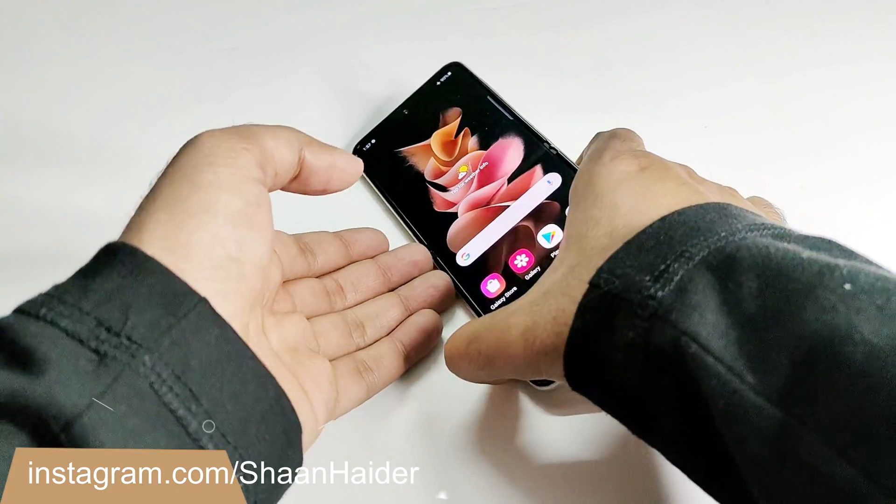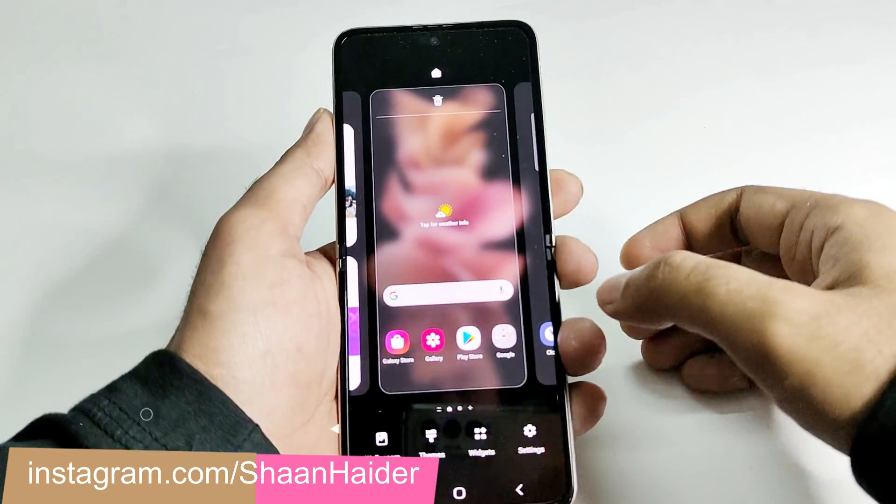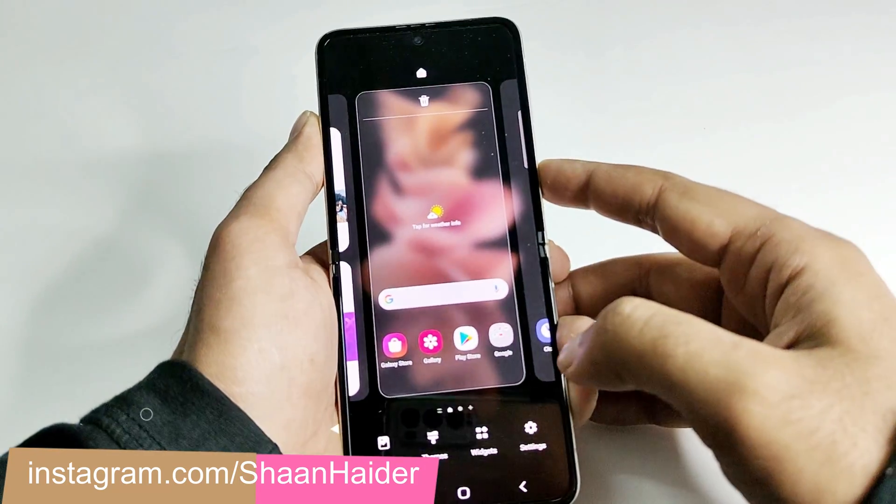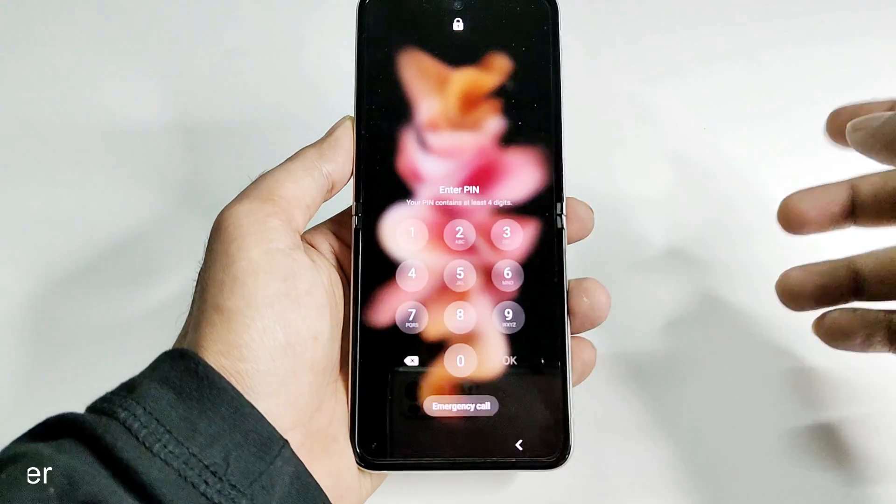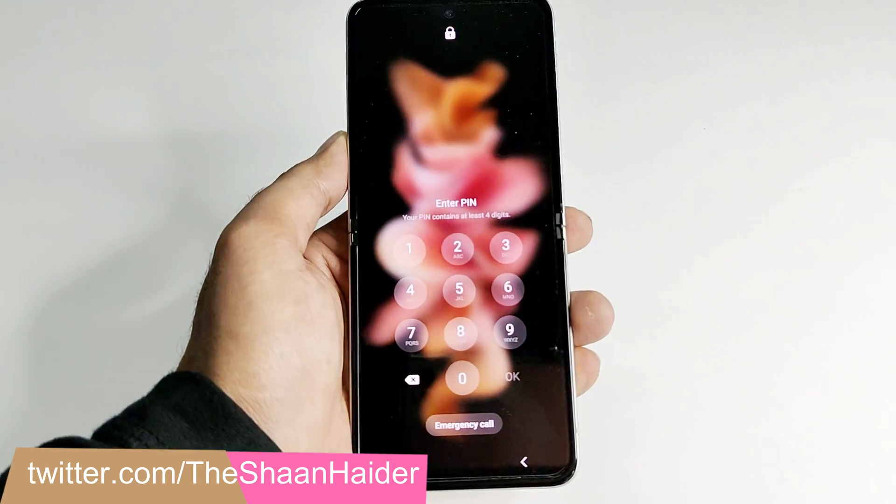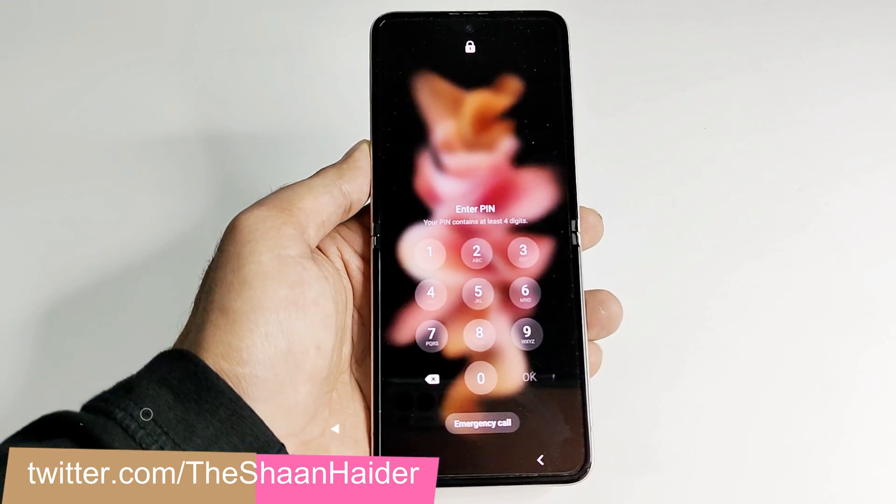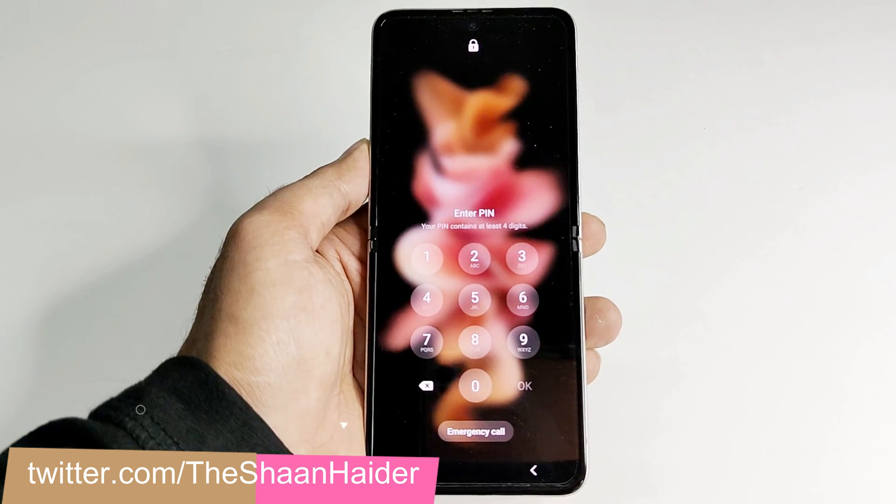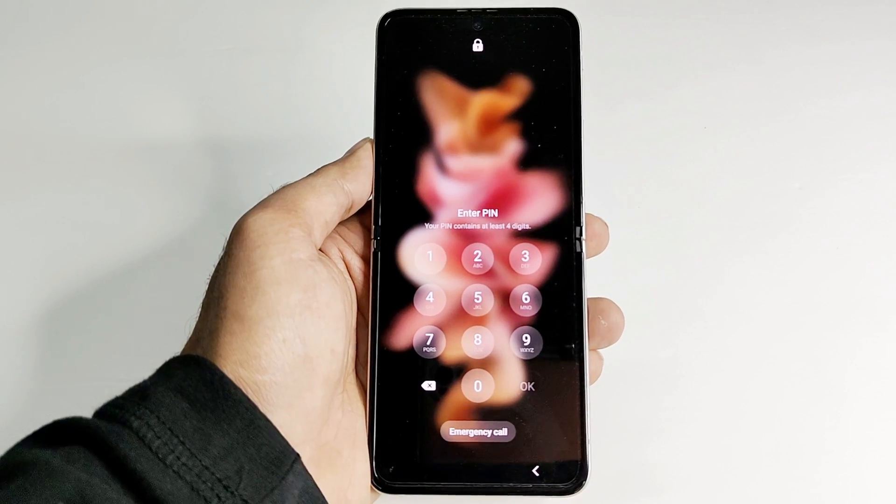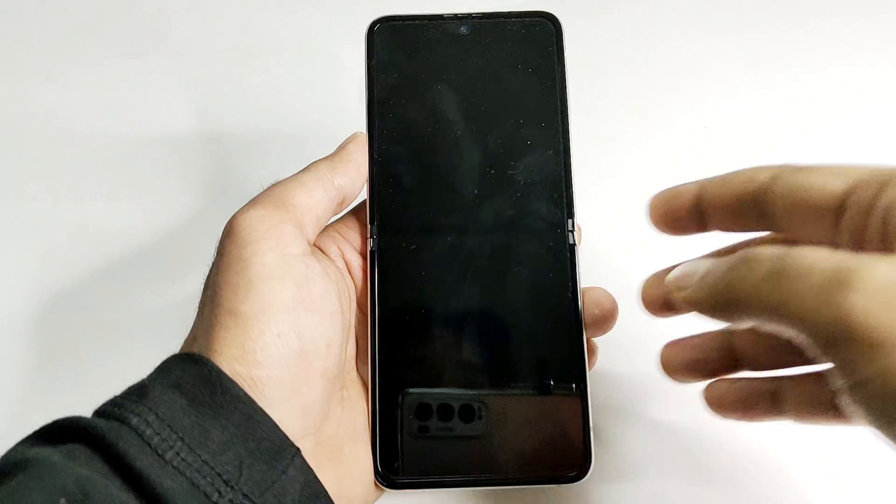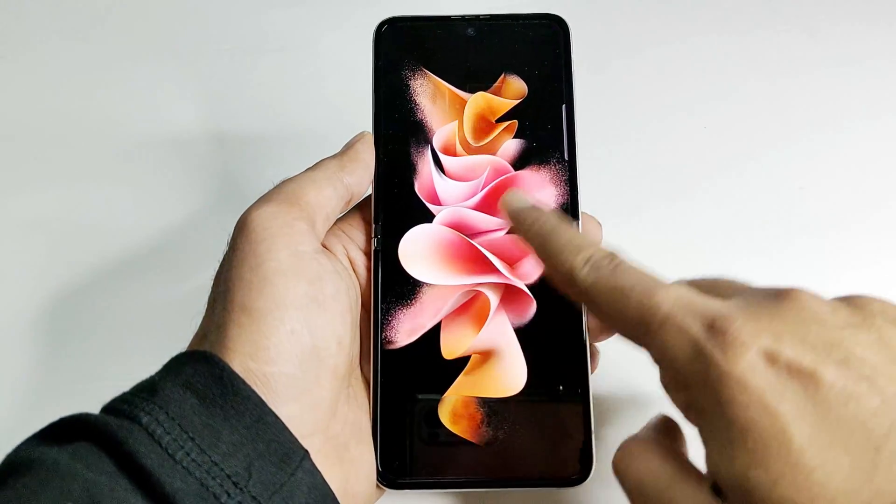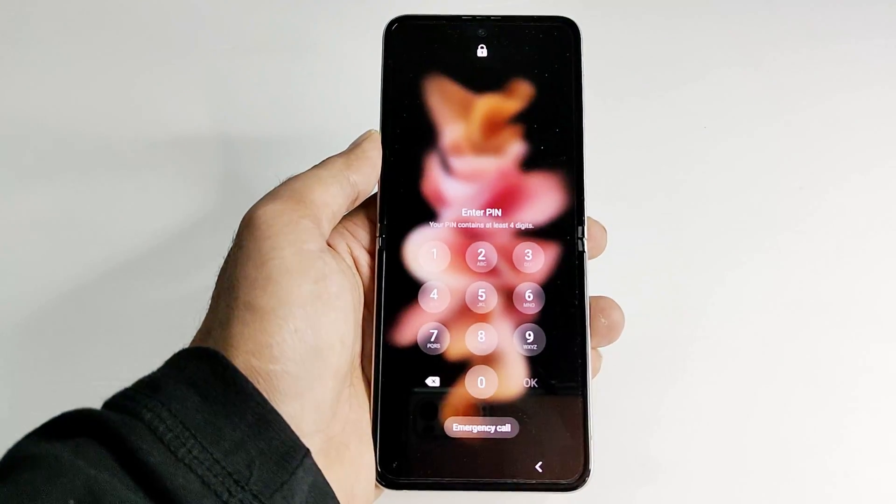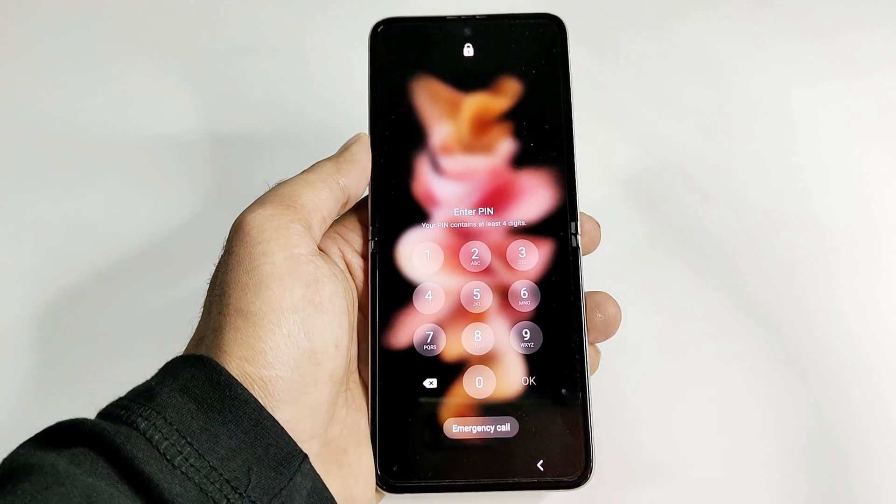So here is my Samsung Galaxy Z Flip 3. Let's assume I no longer remember the PIN of my device and I'm locked here at the lock screen. To get rid of this situation you need to perform a hard reset that will erase all security from your device, but since you are locked out at the lock screen, you cannot go to the settings.